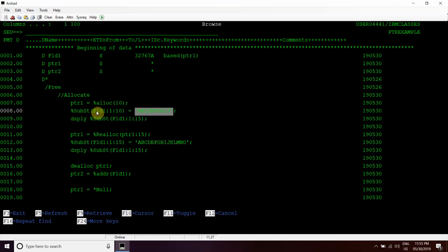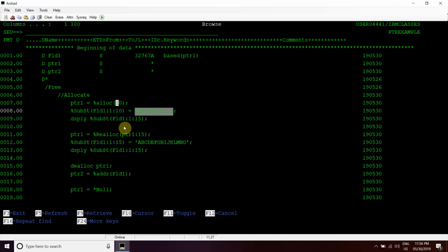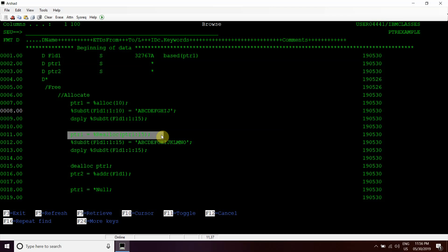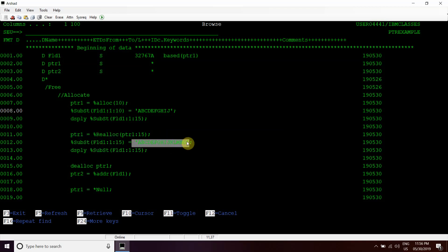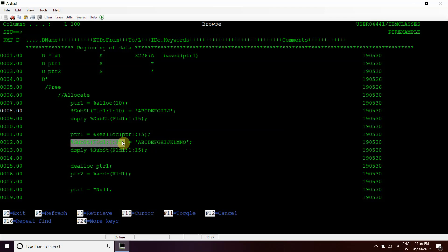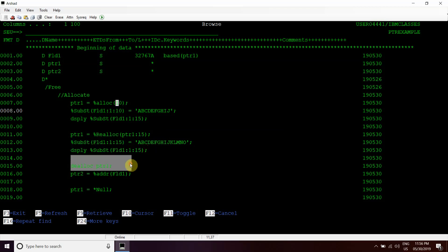Then field1, then 1 to 10 we have displayed that here by using display functions. Now again, we have reallocated the same pointer variable with 15 bytes of memory, then assign this 15 character length value to the same field1 value using the percent substring function.